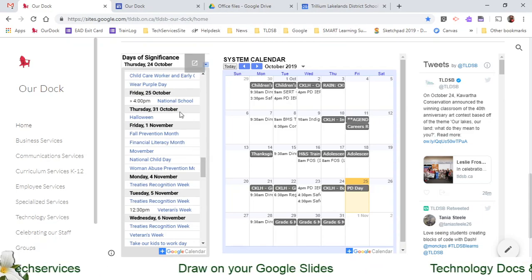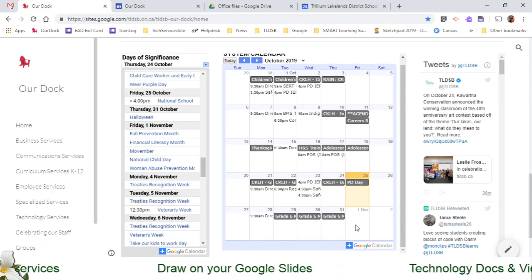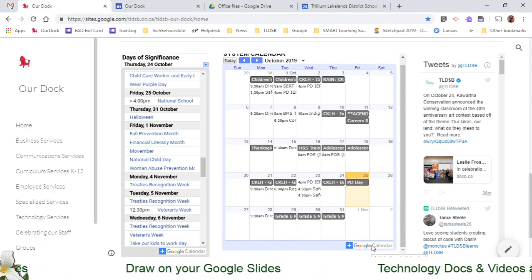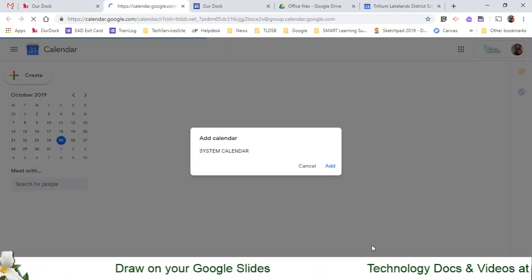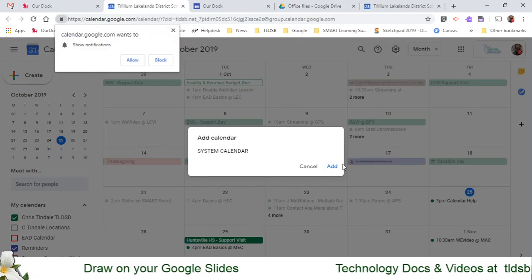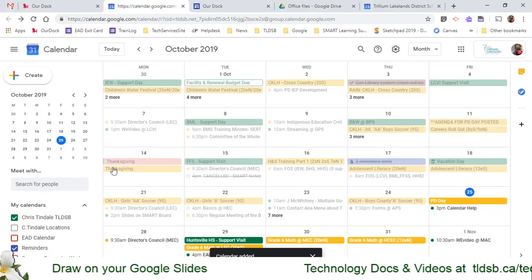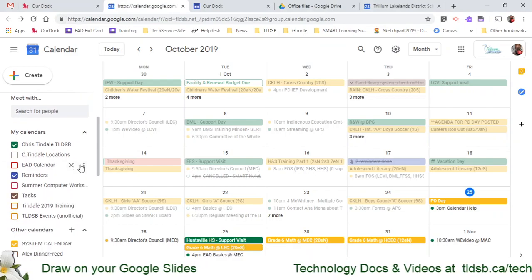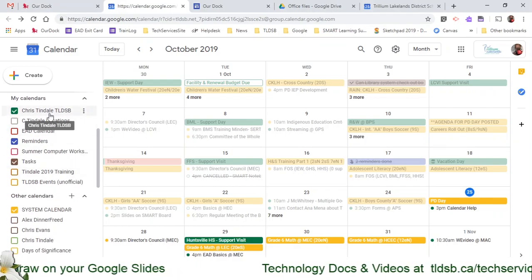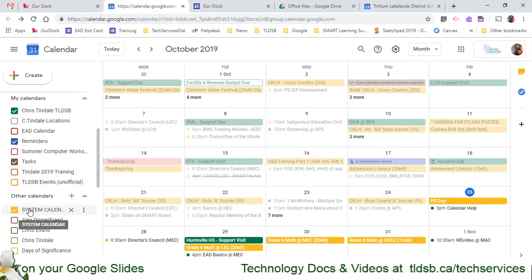When you come to any of these embedded calendars, just look at the very bottom — there's a little plus Google Calendar button there. I'm going to click that. It's going to ask if I want to add this, and I'm going to say Add. Now on the left side, I have both my own calendar and the system calendar showing up.